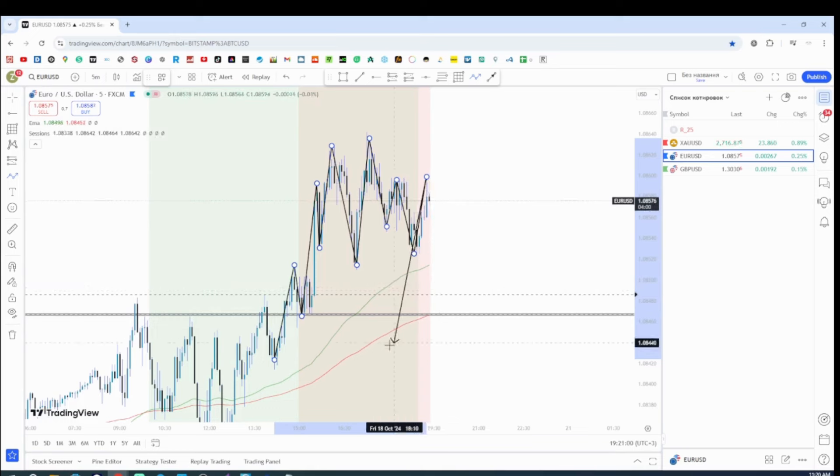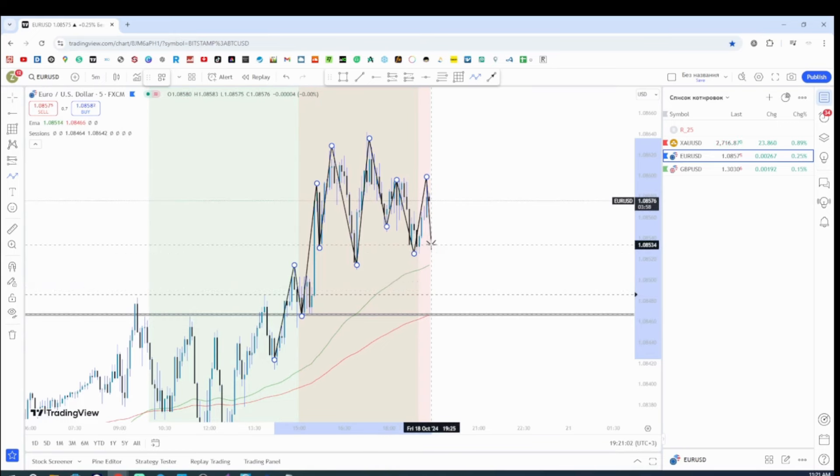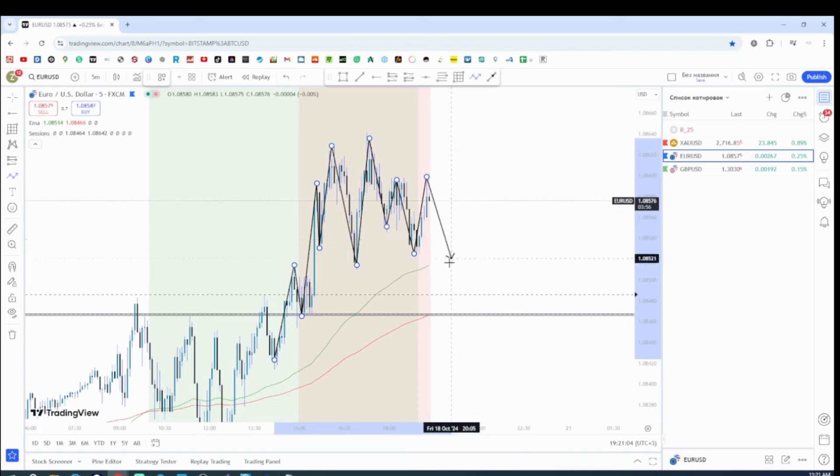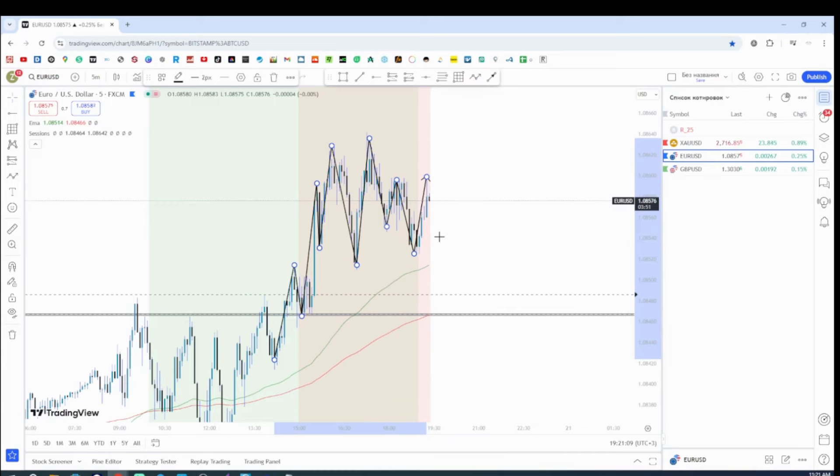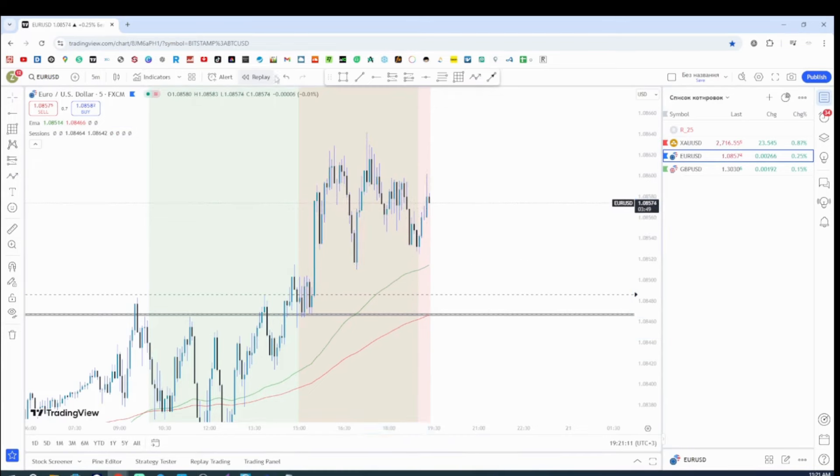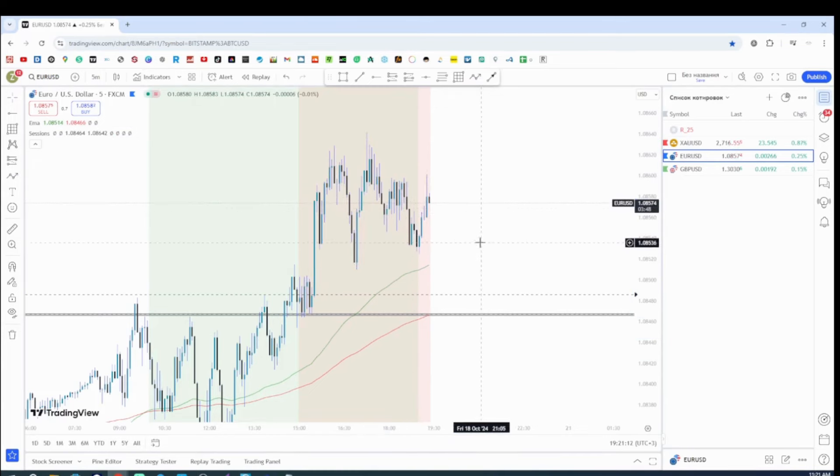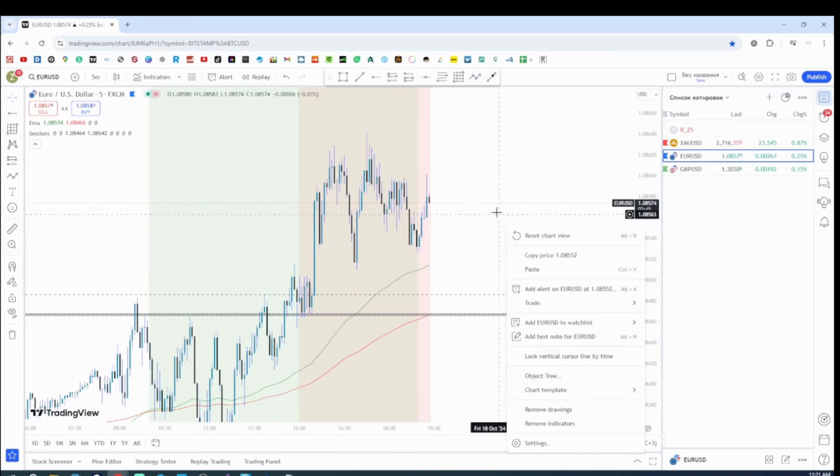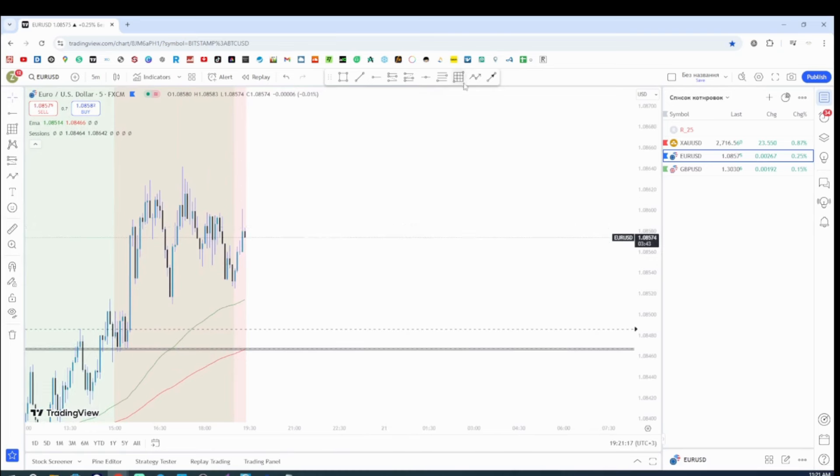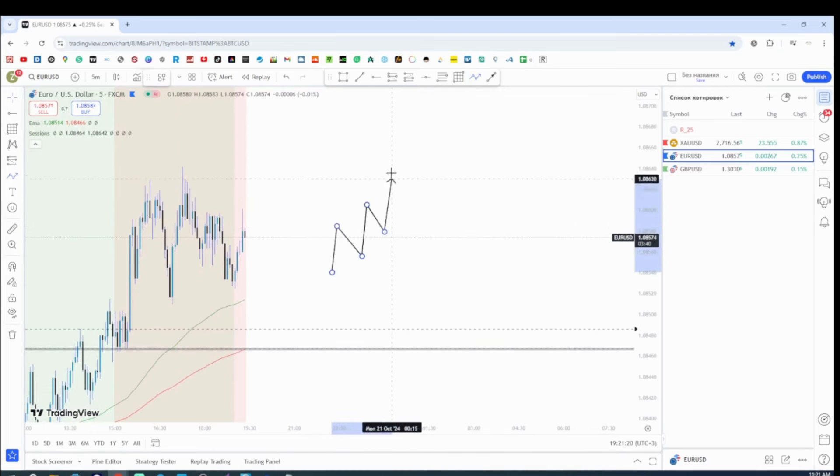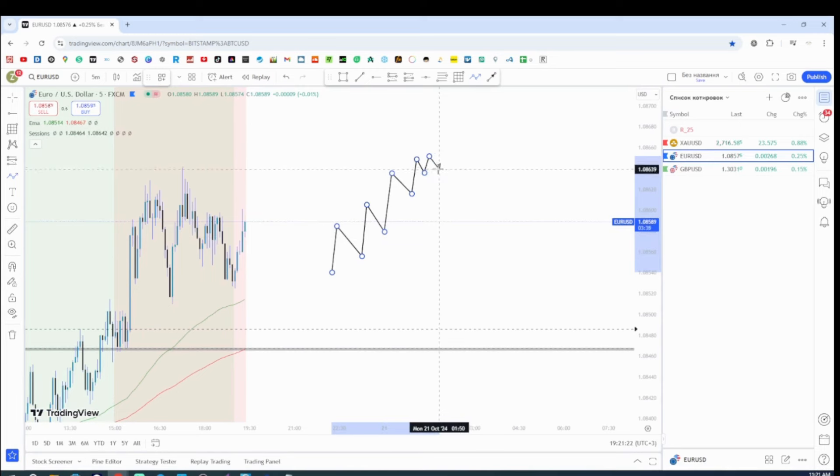And the problem with all of that is because at this point the EMAs already getting past my zone. So there is still a chance that I'm going to take a trade, but I'm not sure to be honest. It doesn't really look that good how I thought it's going to be, because me personally I like when the price action goes like that.